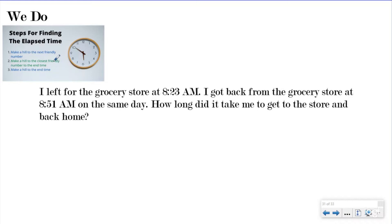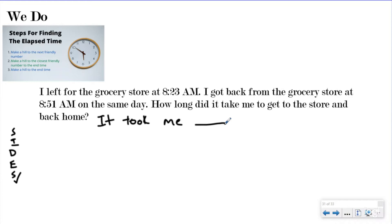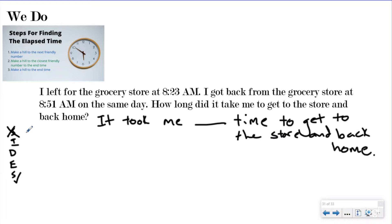Now let's look at our We Do — we're going to do this one together. This is a word problem, so the first thing I need to do is write down my SIDES check steps. If you don't know what SIDES check is, check out our song — fantastic, it explains our word problem strategy. My question asks: how long did it take me to get to the store and back home? So my statement is going to say: it took me blank time to get to the store and back home. I write my statement before I circle anything because this is my guiding light.